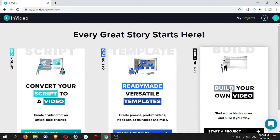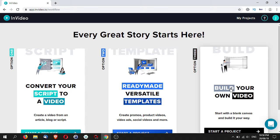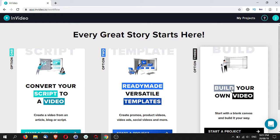And finally, this is to build your own video. Now if you are new to InVideo, I don't suggest that you use option three because number one, you're not familiar with how InVideo works and how to use the controls.